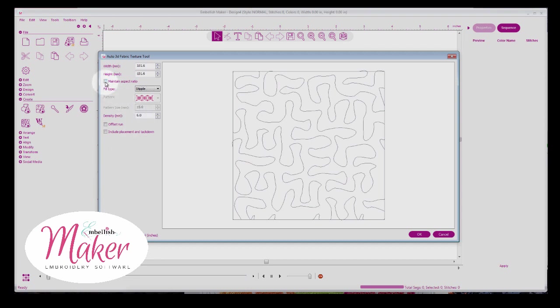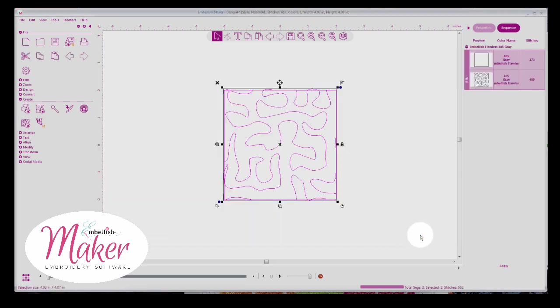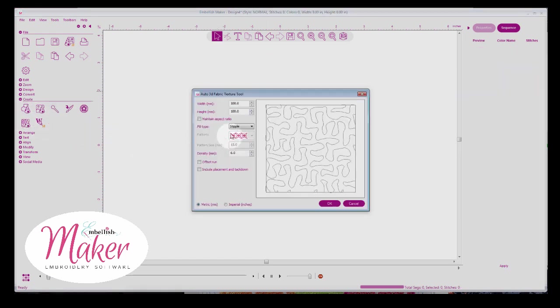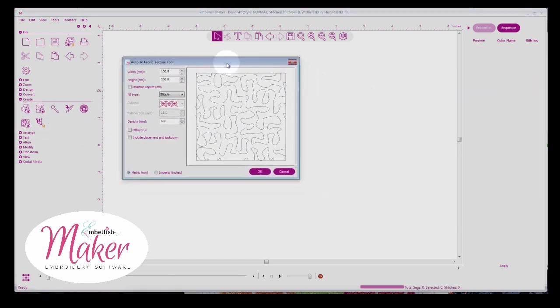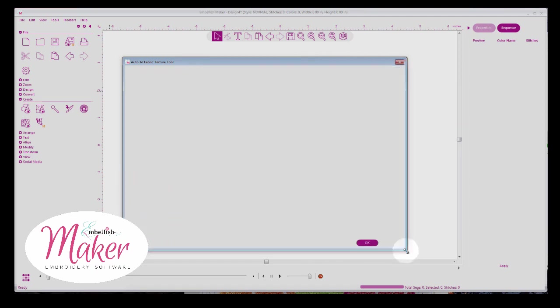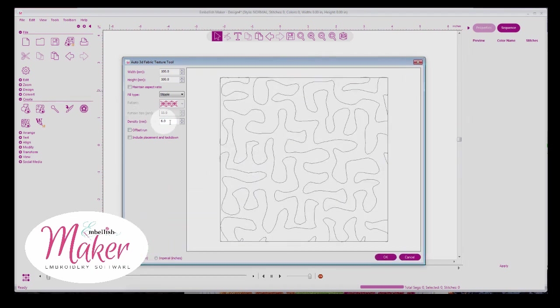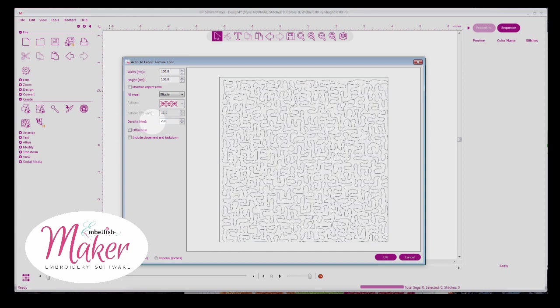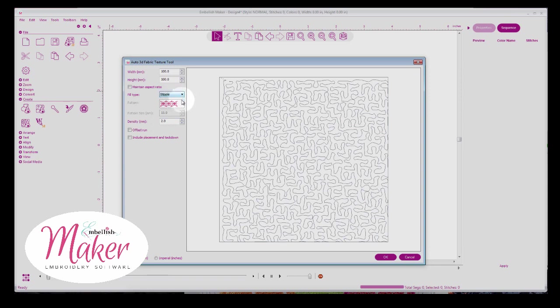I've shown you maintain aspect ratio, but the fill type, you have stippling, and the higher the number, the further apart the stitches are. So the density is actually, let's just say 10. And you can see I've got less stipples. Or if I say two, then I've got more. So the lower the number, the less space between the stitches. The higher the number, the more space. So we have stipple, which is pretty self-explanatory.